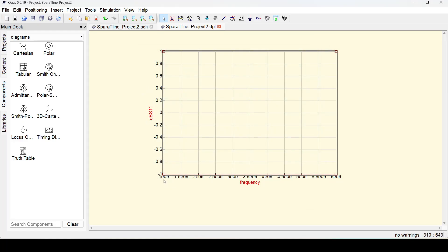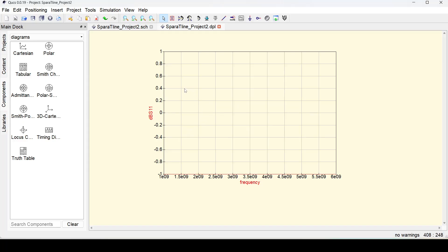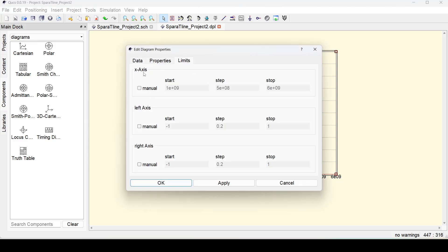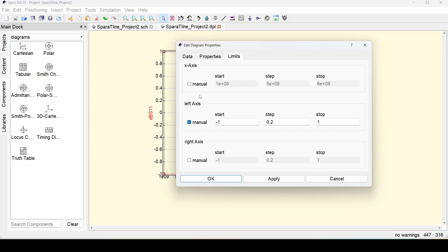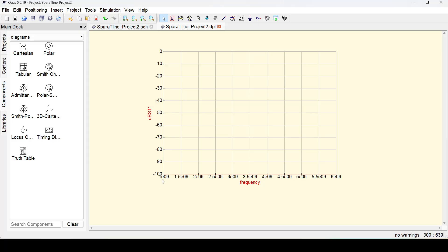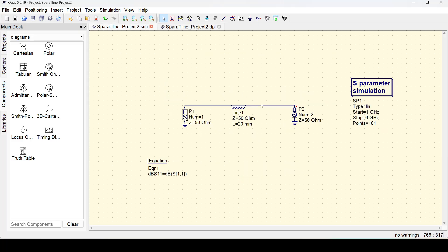As soon as I clicked Apply, the line which was at 0 moved to somewhere close to minus 1. But should it be minus 1? Let's check. We can change the limits of this graph to better visualize it. Double-click the graph and go to Limits. We have x-axis limits for frequency, and then left and right axis limits. I will change the left axis — starting as low as possible since it is a matched system, so S11 will be very low. I will stop at 0, with steps of 10 dB. Click Apply and OK.